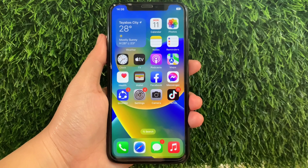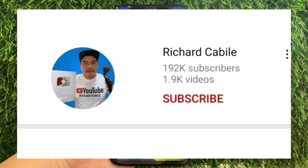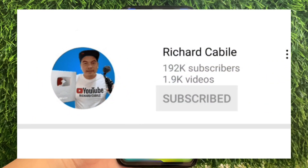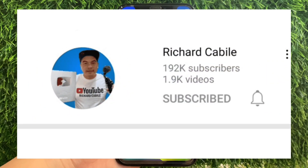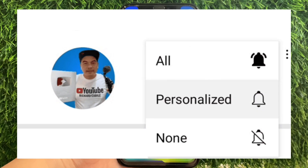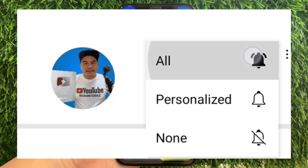But first, can you subscribe to this channel? Don't forget to hit the subscribe button and the bell to notify you for the new updates.